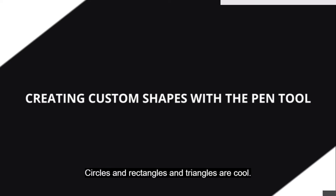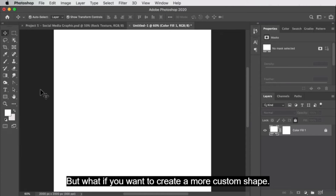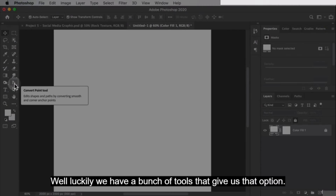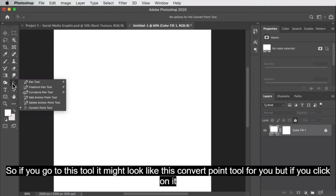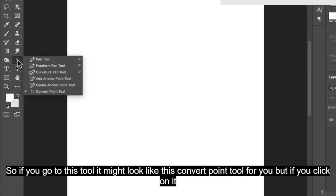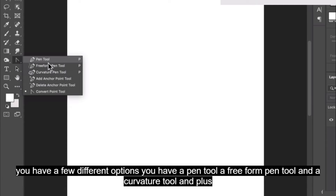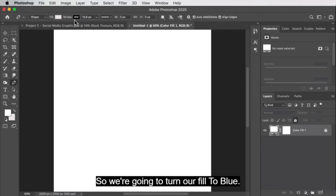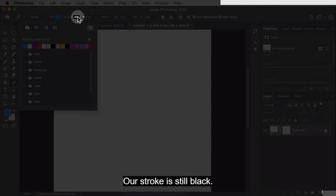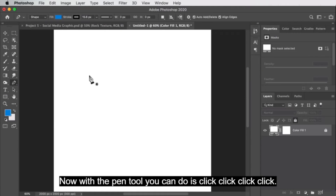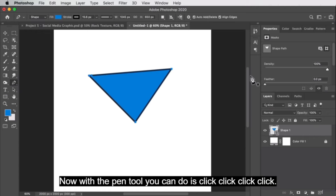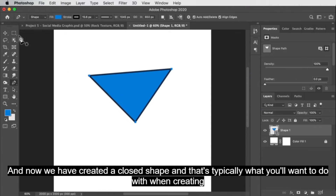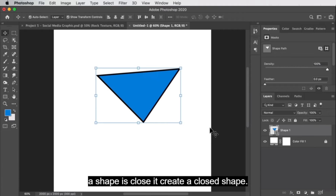Circles, rectangles, and triangles are cool, but what if you want to create a more custom shape? Luckily we have a bunch of tools for that. If you go to this tool — it might look like the convert point tool — if you click on it, you have a pen tool, a freeform pen tool, a curvature tool, and a couple other ones. We're going to turn our fill to blue. Now with the pen tool, you just click, click, click, click, and you can create a closed shape — and that's typically what you'll want to do when creating a shape.